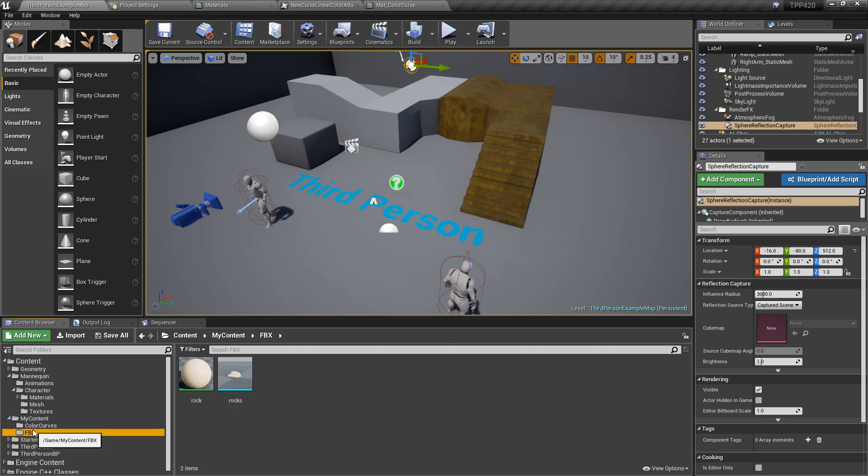Unreal Engine 4.20 gives us a large amount of features. Some of them are smaller features, so I thought I'd cover a few of them here today. So let's jump right into this.